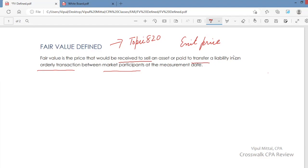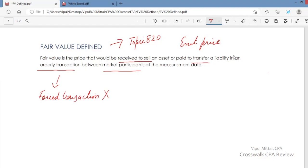What is this orderly transaction? The price that you would get to sell an asset should be in an orderly transaction. We are not talking about a forced transaction. But suppose you are required to sell the asset — you have to sell the asset to meet regulatory requirements. That is a forced transaction, and the price you would get in such a transaction is not from an orderly transaction.